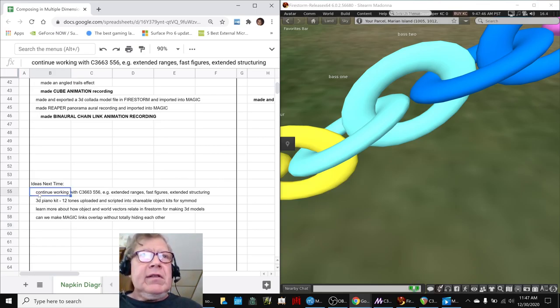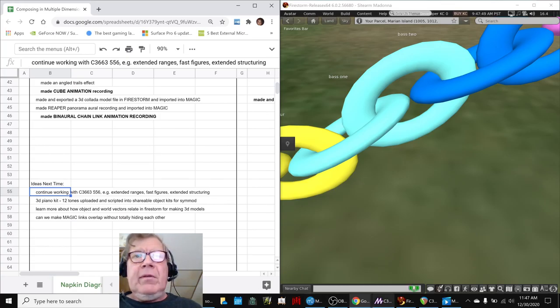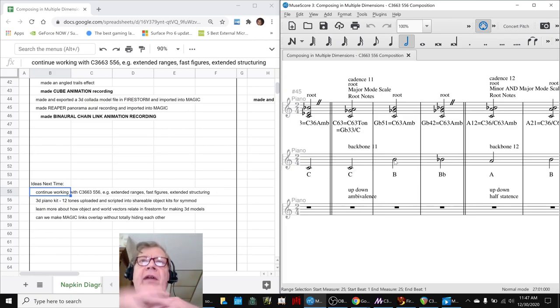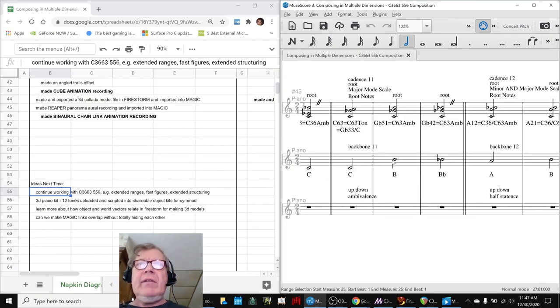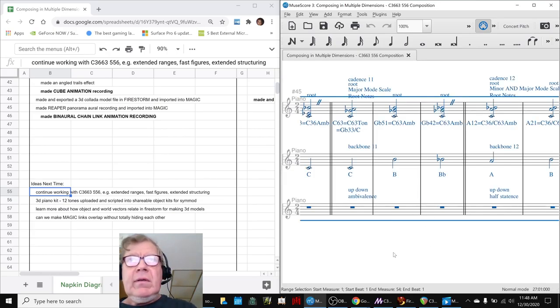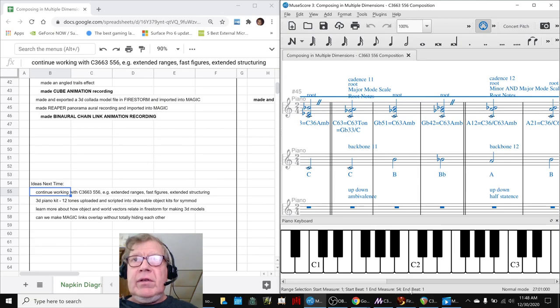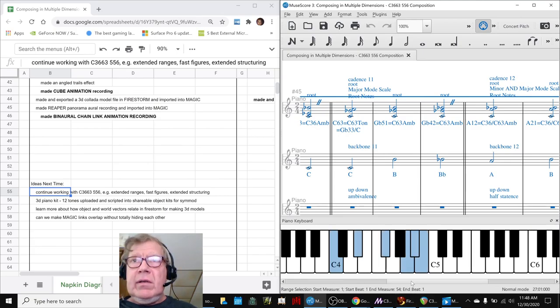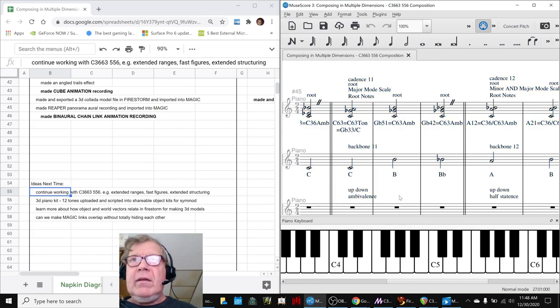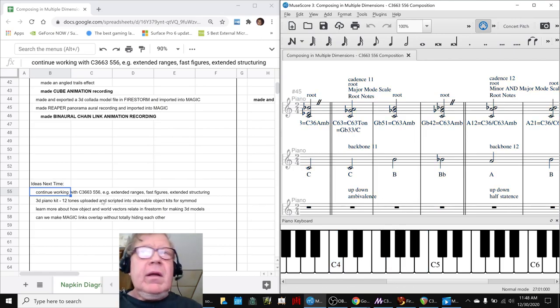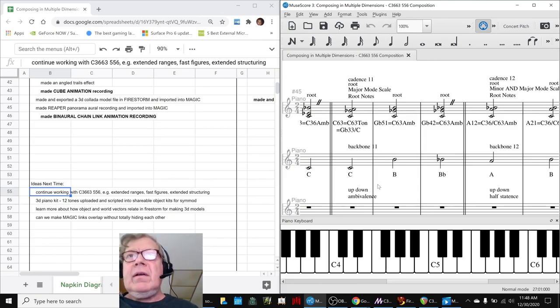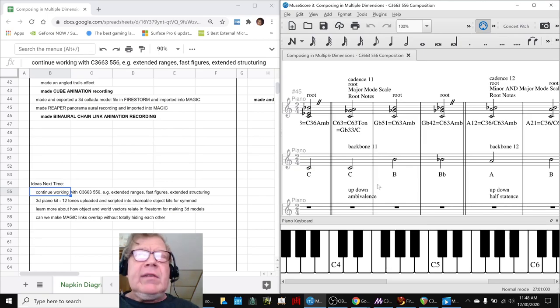Additional ideas for next time are more work with the composition. This thing. Extended ranges. We like to break out of the core octave that we're in. Everything we're in over here is in pretty much one octave. Which you can see is in that octave, C4 to B4. So, it would be nice to get out of that. We can do that. We've done that before. Fast figures. So, these are all half notes but have quarter notes and stuff. And extending the structuring.